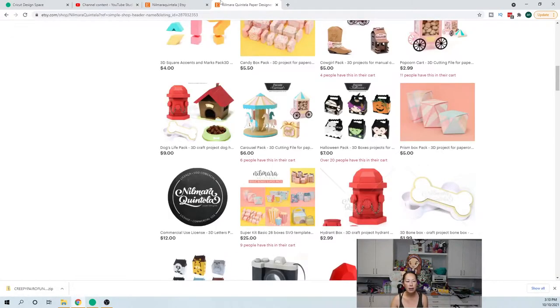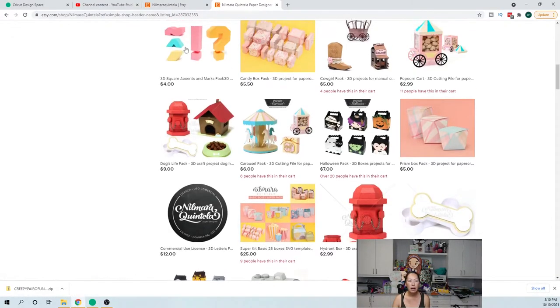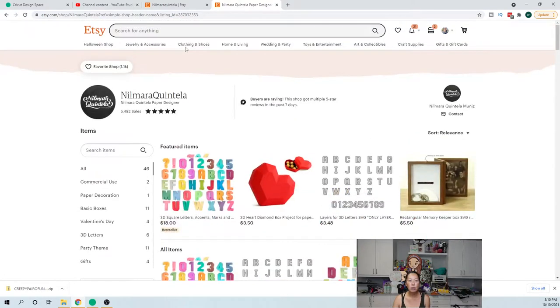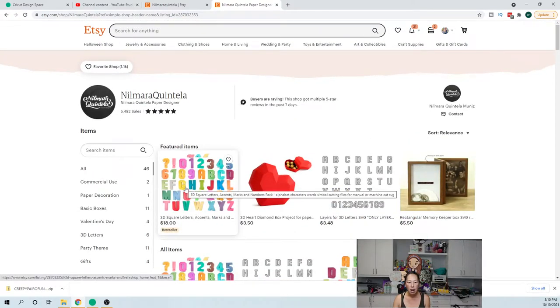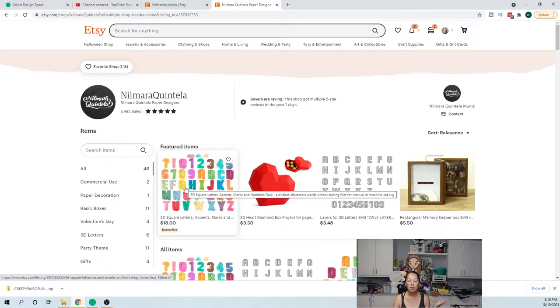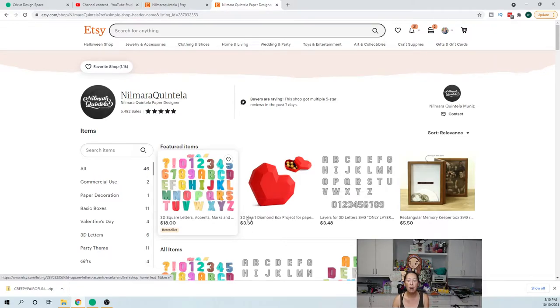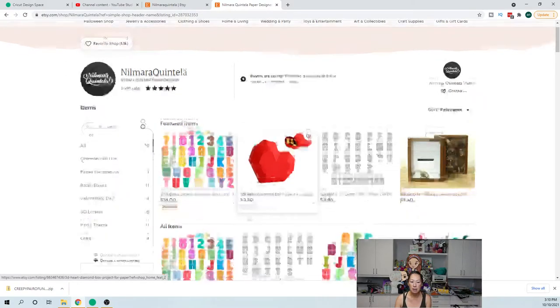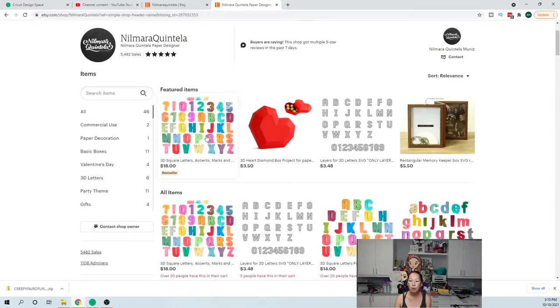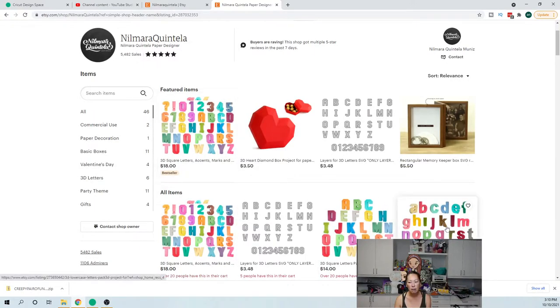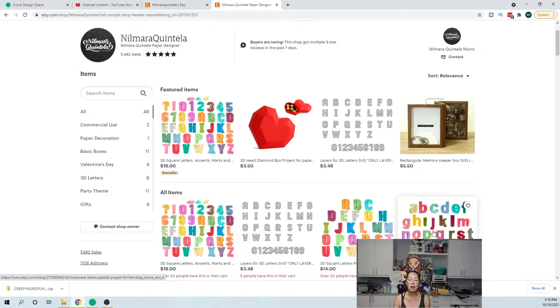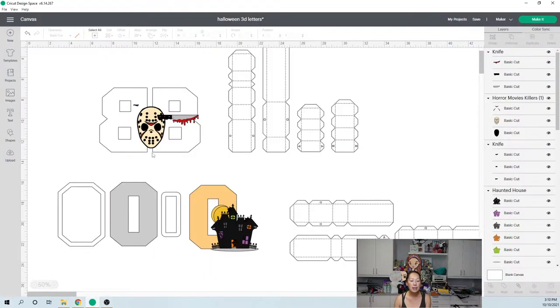That is on Etsy, and this is her page right here. This is the file. This is the one with everything - the letters, the accents, the marks, the numbers. That's what I would use because it's a one-time purchase and you can use it a bazillion times to spell out different things.